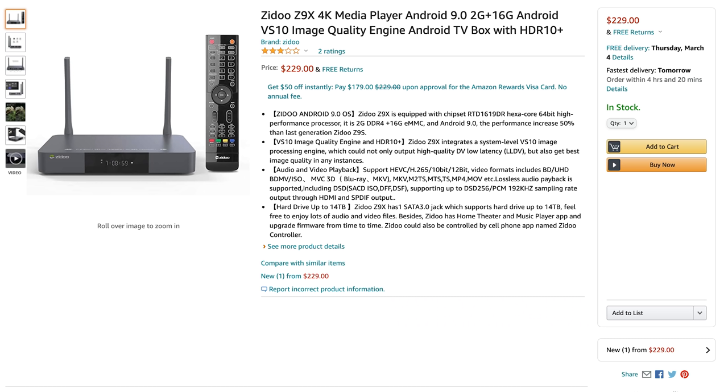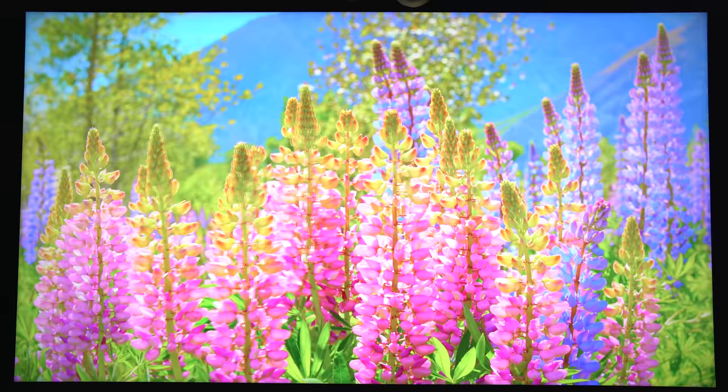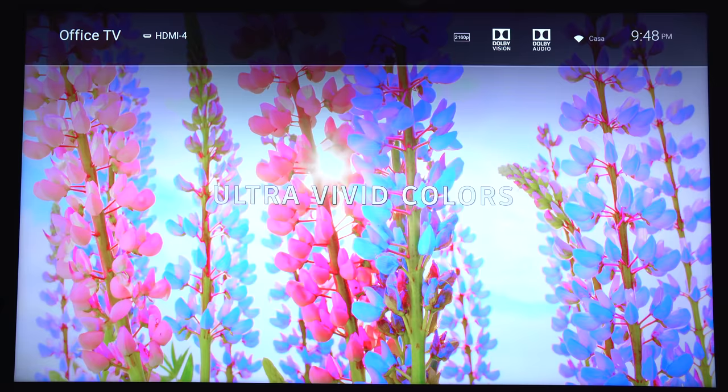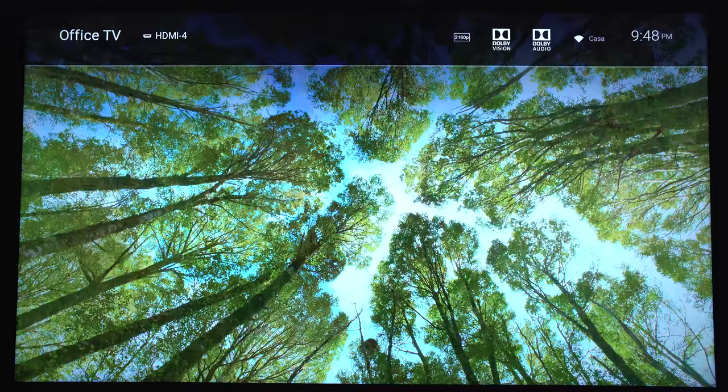At the time of this video, the Zidu Z9X is selling for $230 on Amazon. This looks to be one of the better media players out there and does one thing the competition doesn't do, and that's Dolby Vision.